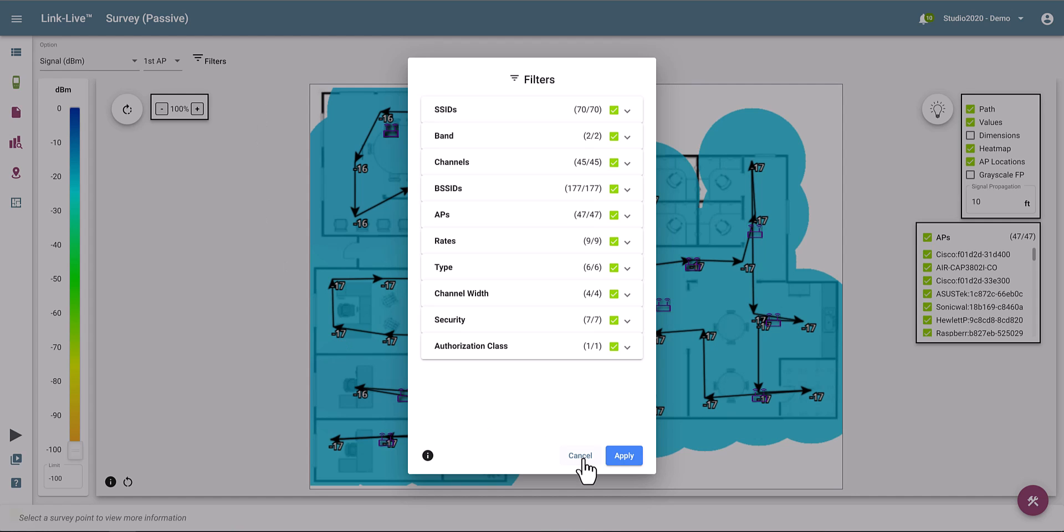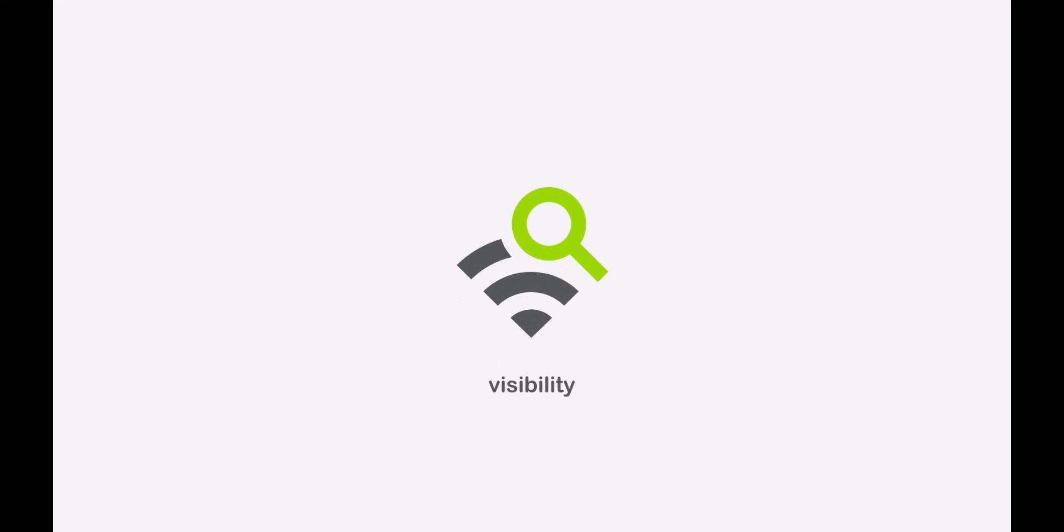And well, that's it, guys, quick and simple. If you want more information on how to perform multiple site surveys in parallel or at the same time with an RCHG3, feel free to check us out at NetAlly.com. Thank you for watching.